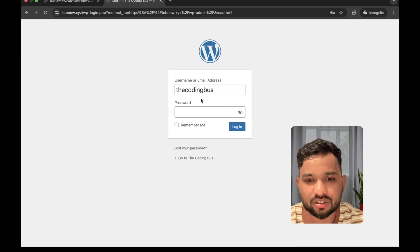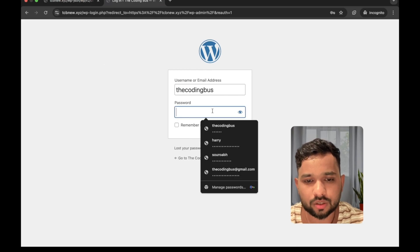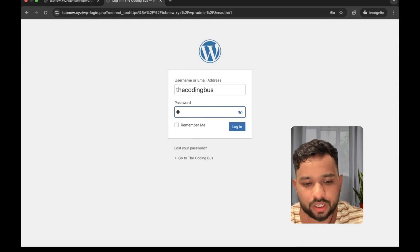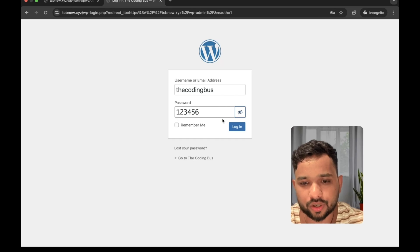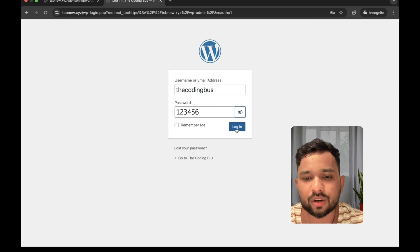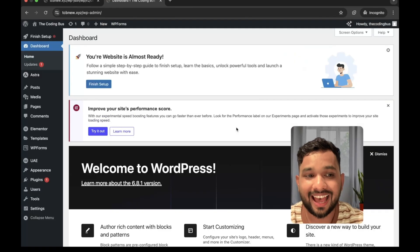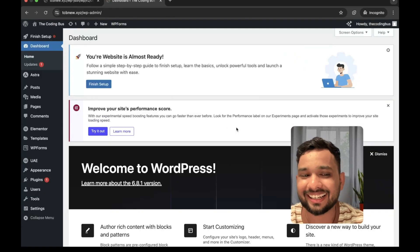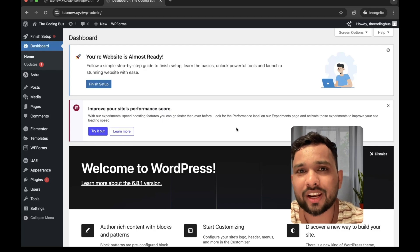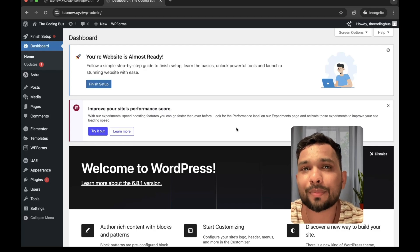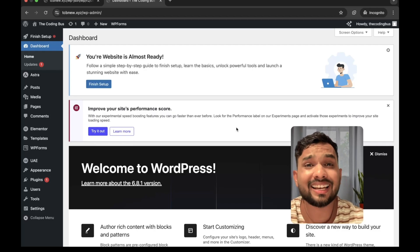Let me just try. So 123456, this is the password. Let me just try to click on login and done. Now we have successfully logged in into the WordPress website.